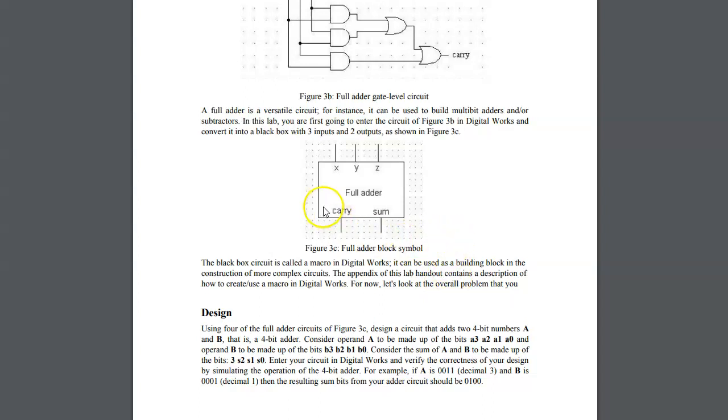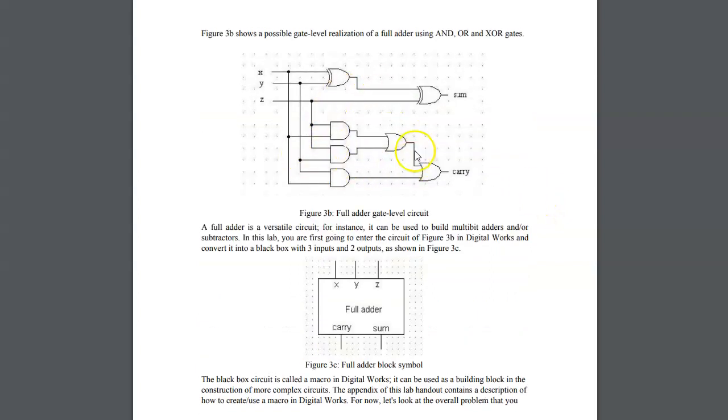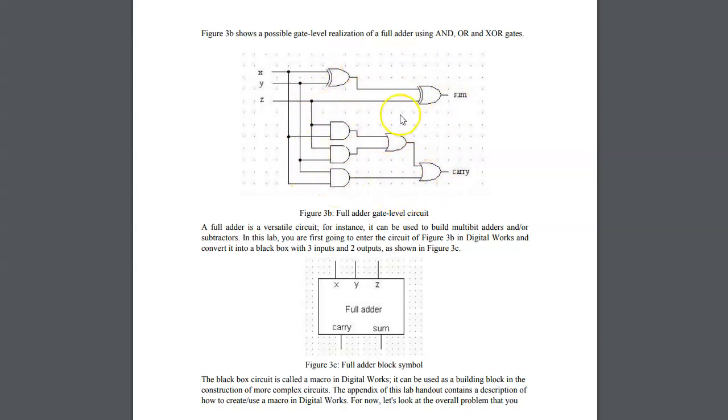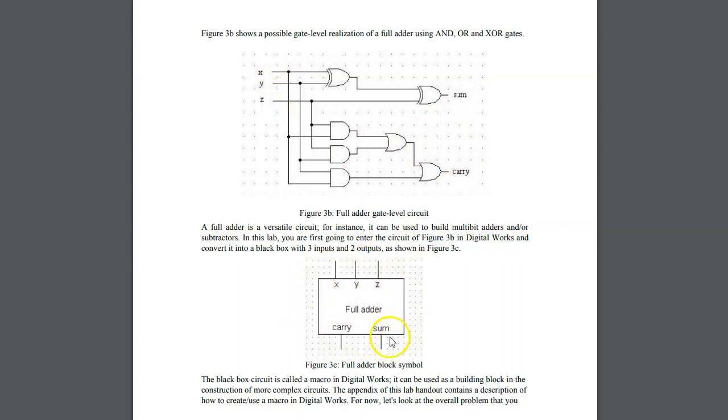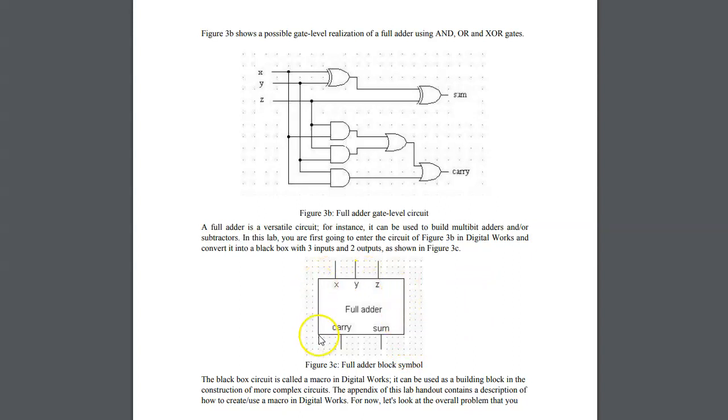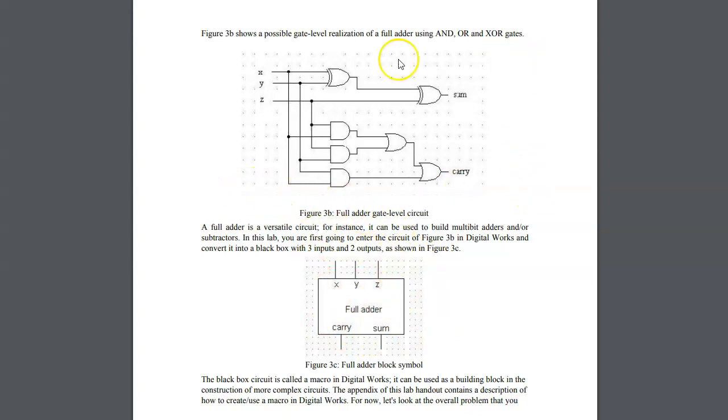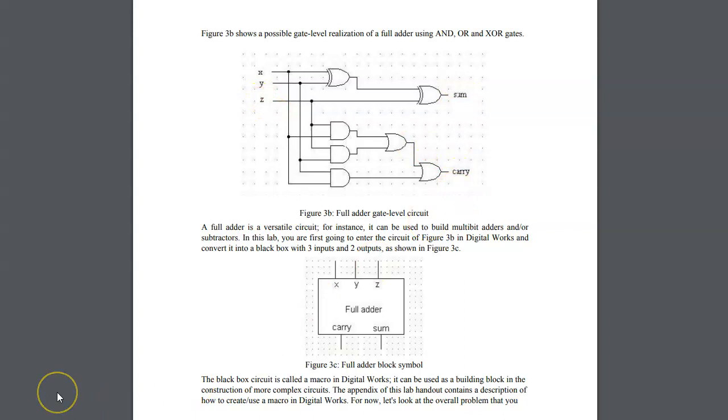The next part of this handout is going over creation of a closed box implementation of this circuit, essentially converting this set of gates with all the connections and terminals into a closed box device. In our laboratory I would like to take a different approach because Digital Works already contains a full adder closed box in its library. In the first part, just submit the circuit as a complete version with interactive inputs and LED indicators.